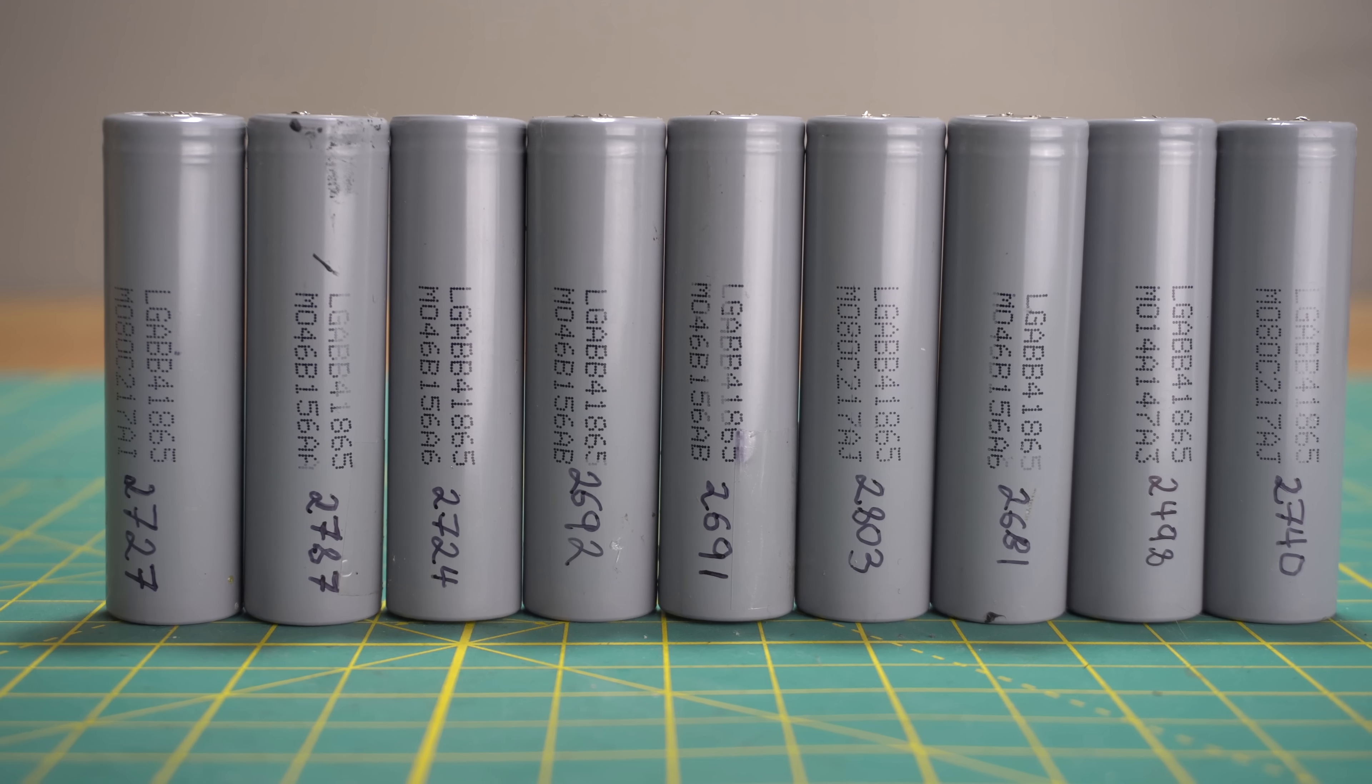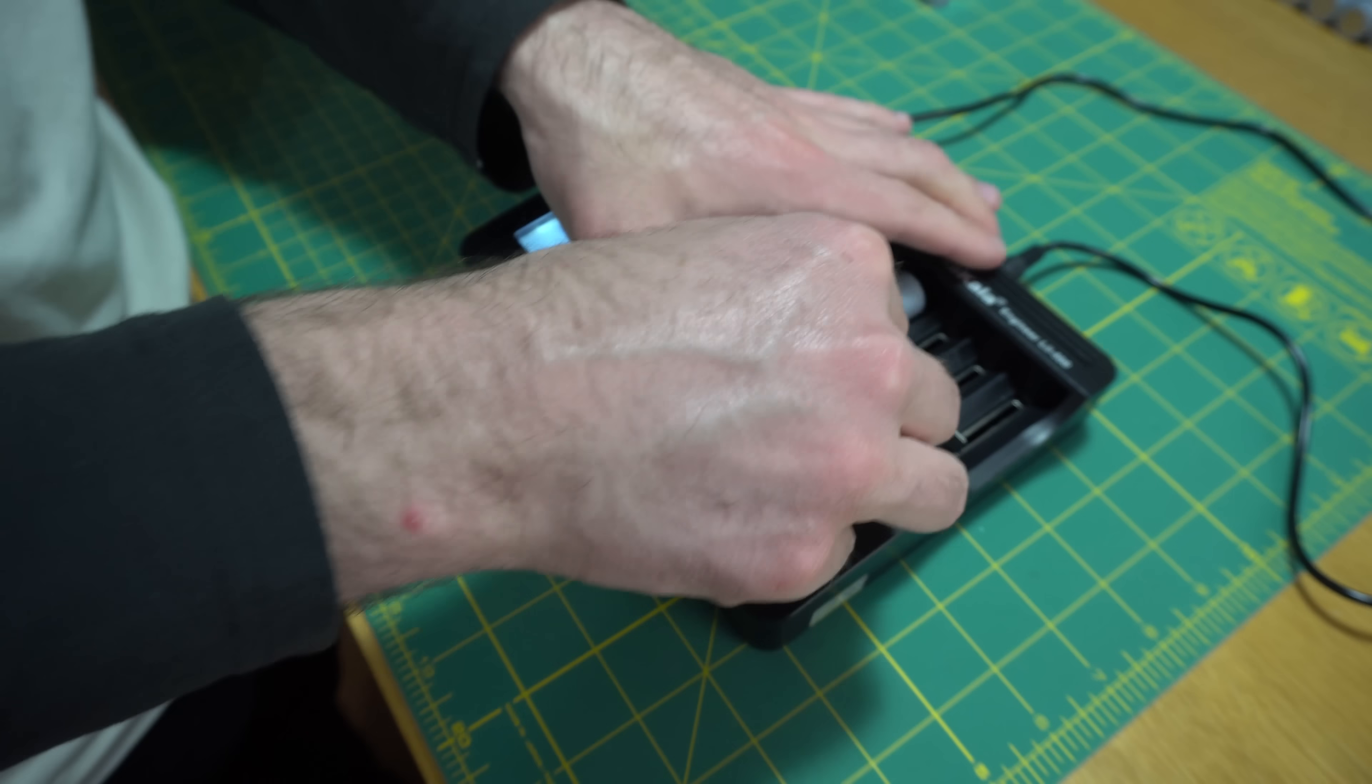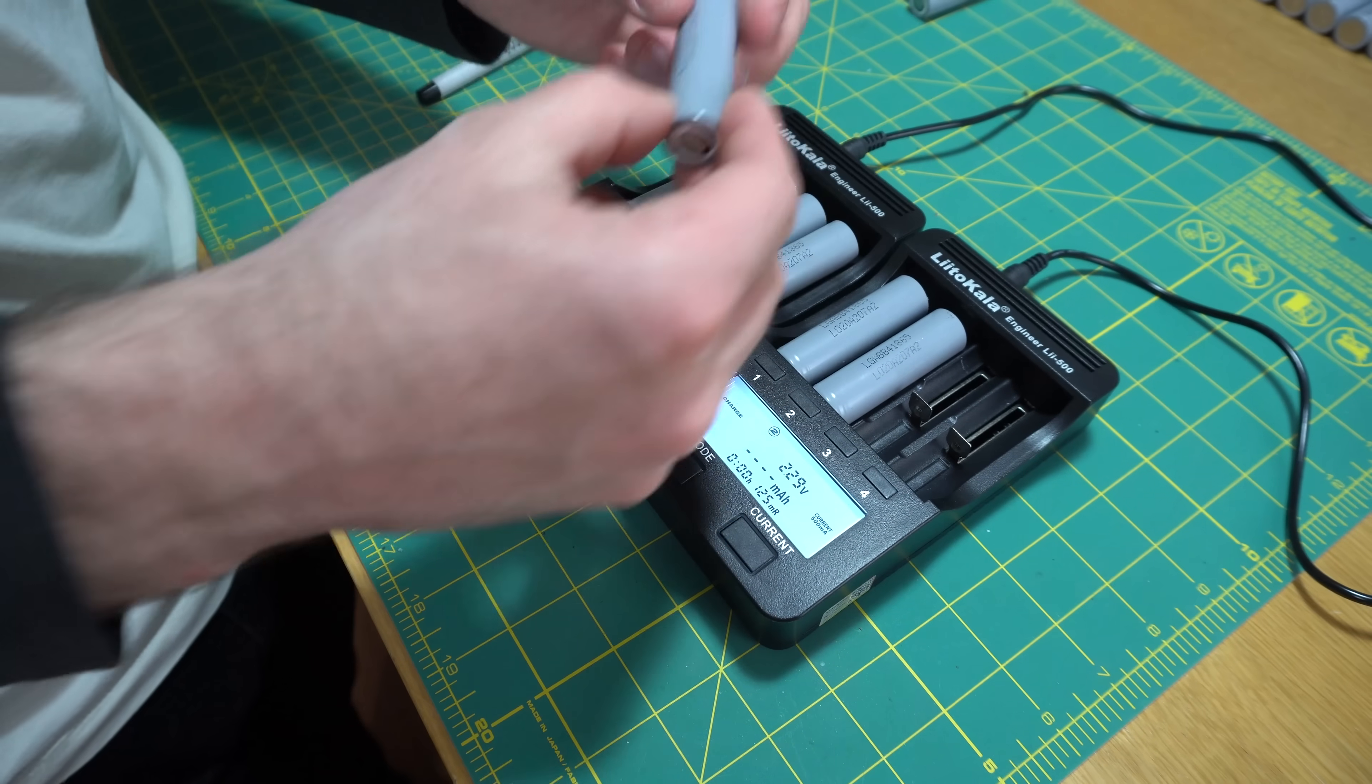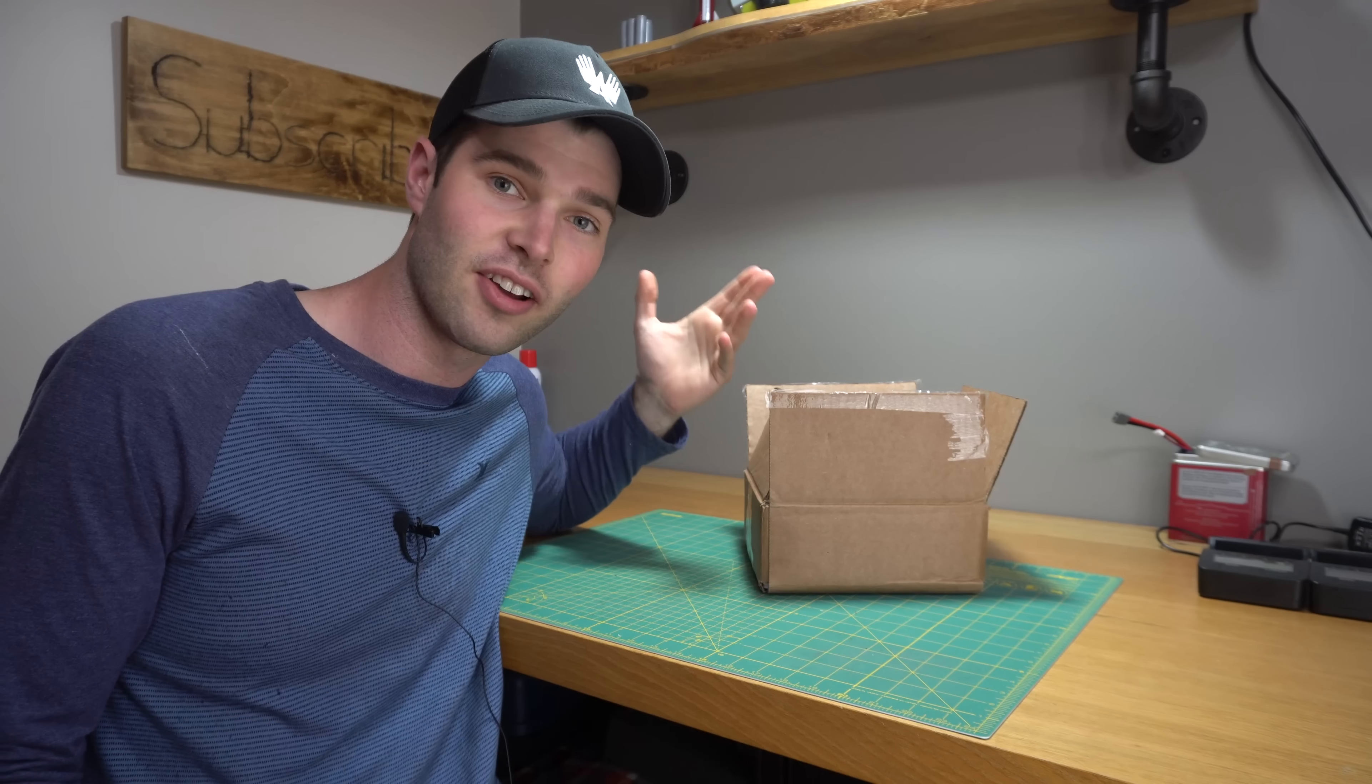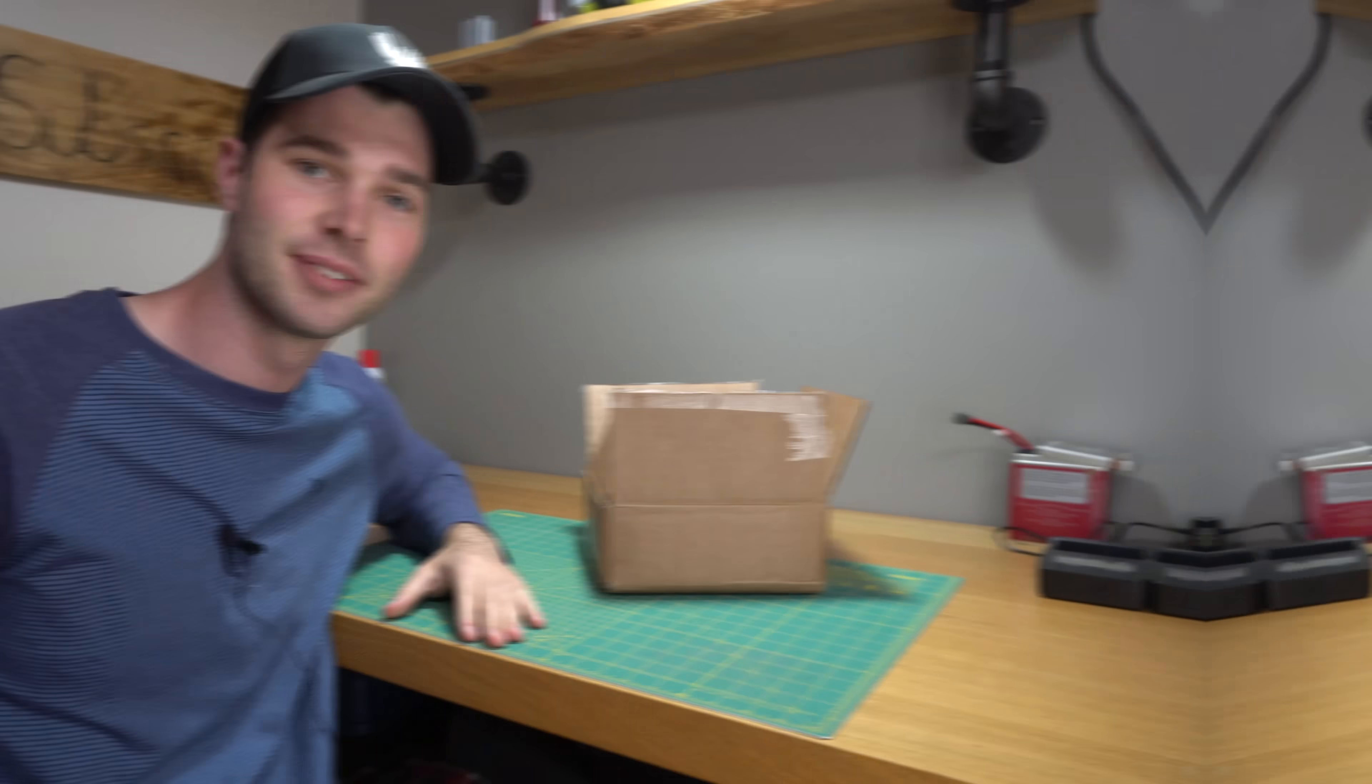I've already tested about nine of these cells and I've written the capacities onto them. So far the results are looking pretty good. I'm testing the cells at 500 milliamps and it takes about a full day to complete each test. So I bought two of these chargers so I can test the cells as quickly as possible. Now I need to open up each one of these packs and hope that all 99 cells are usable.